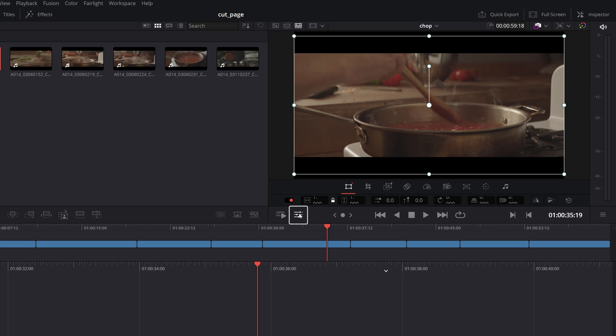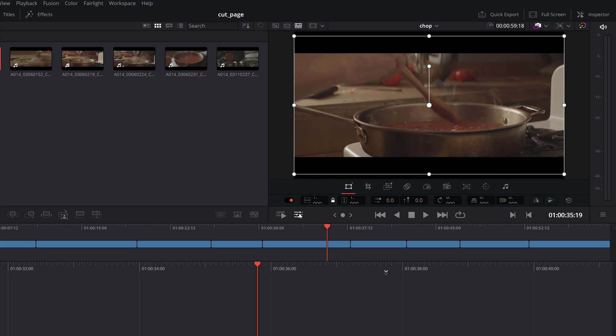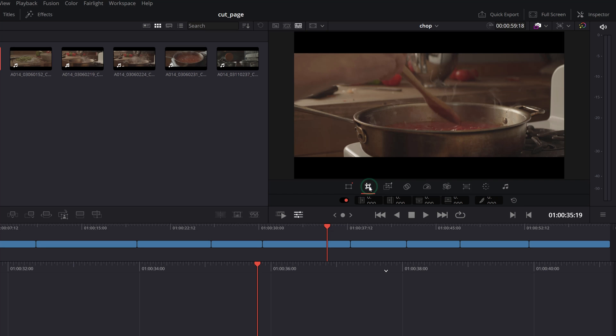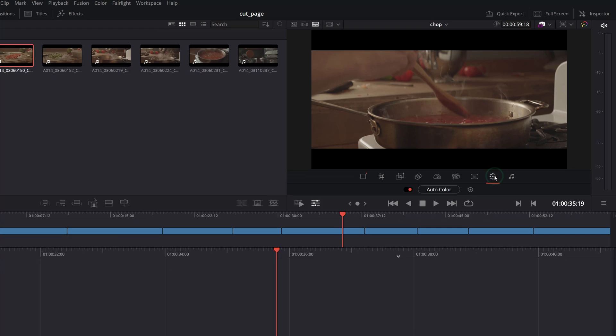A tools button will reveal several editing functions you can use directly with the viewer without opening the inspector at all, such as transform, crop, stabilization, lens correction and even color correction to name a few.